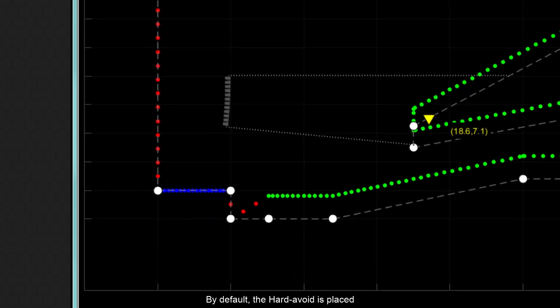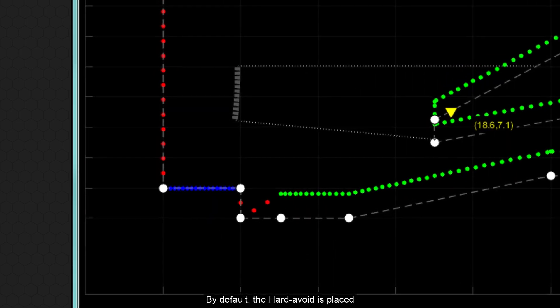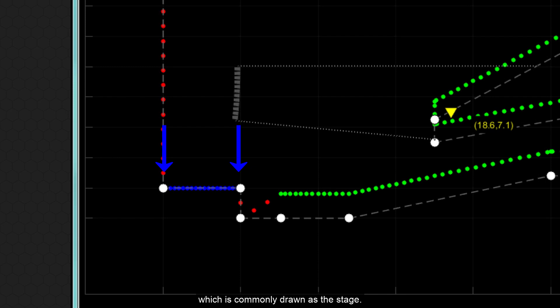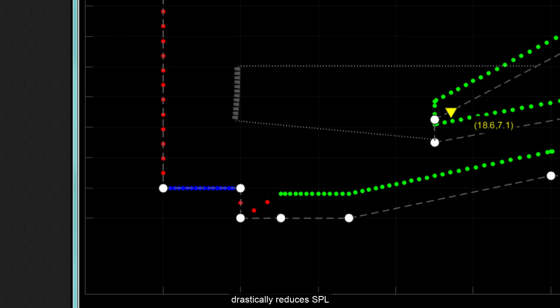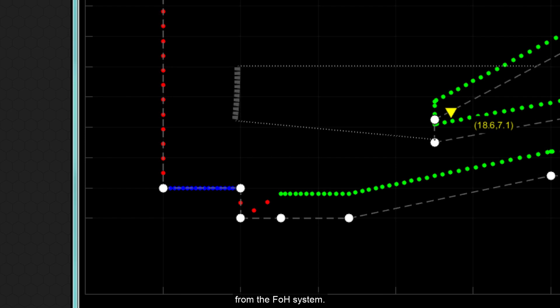By default, the Hard Avoid is placed between points one and two of the shell, which is commonly drawn as the stage. Using Hard Avoid on stage drastically reduces SPL for the on stage performers, meaning there is greater gain before feedback from the front of house system.